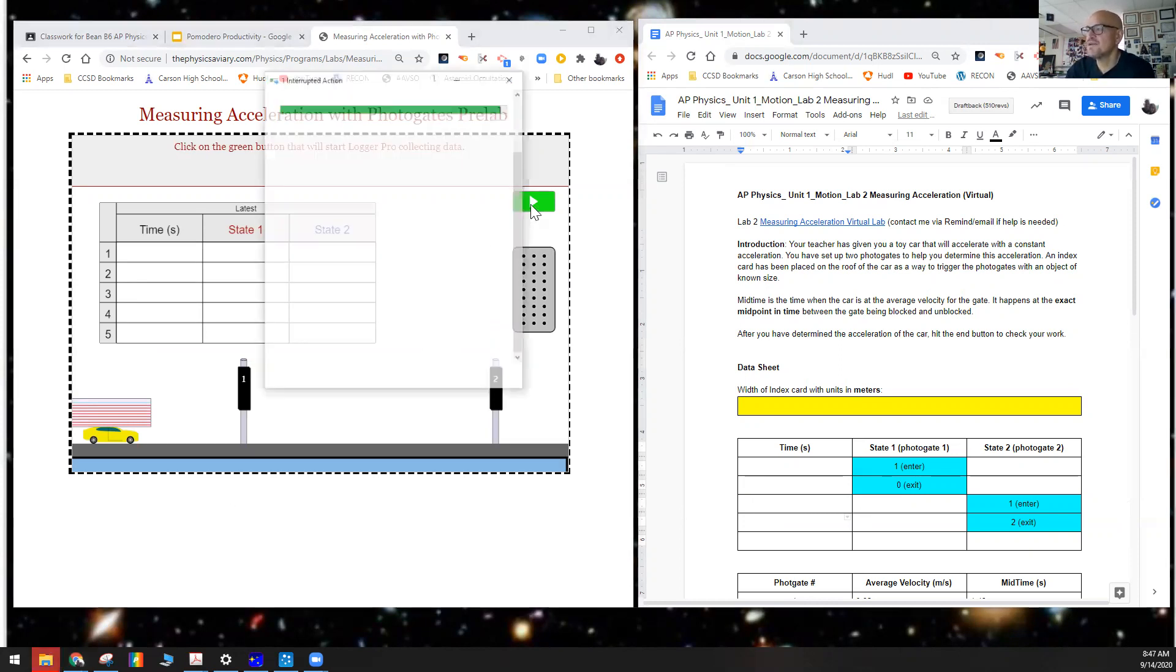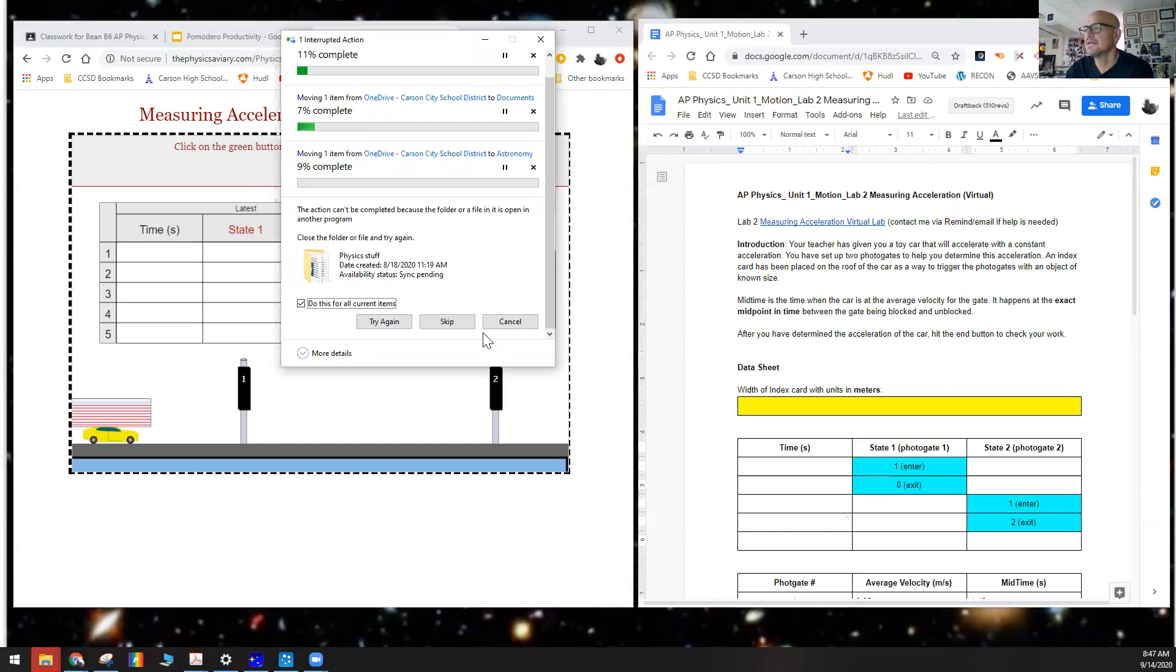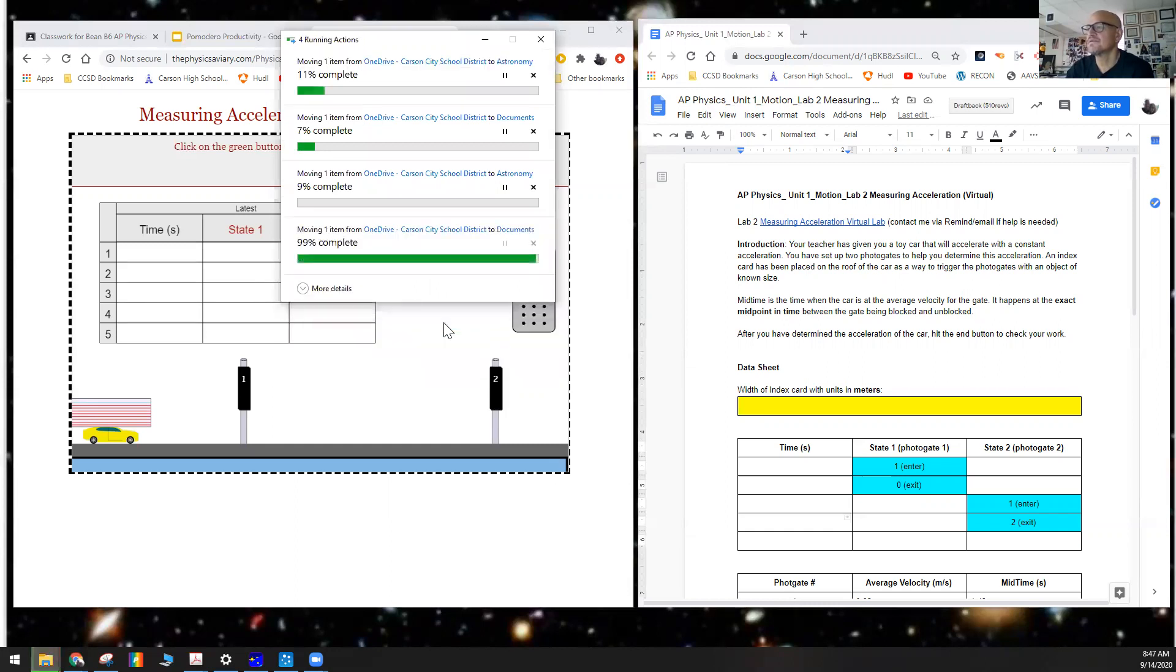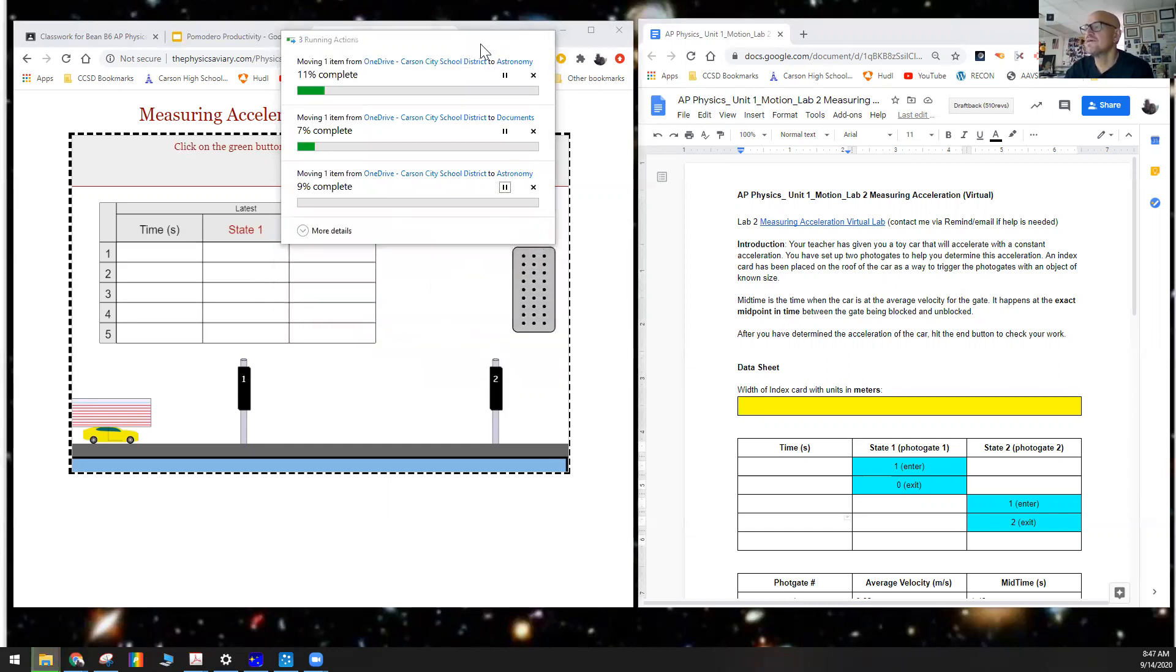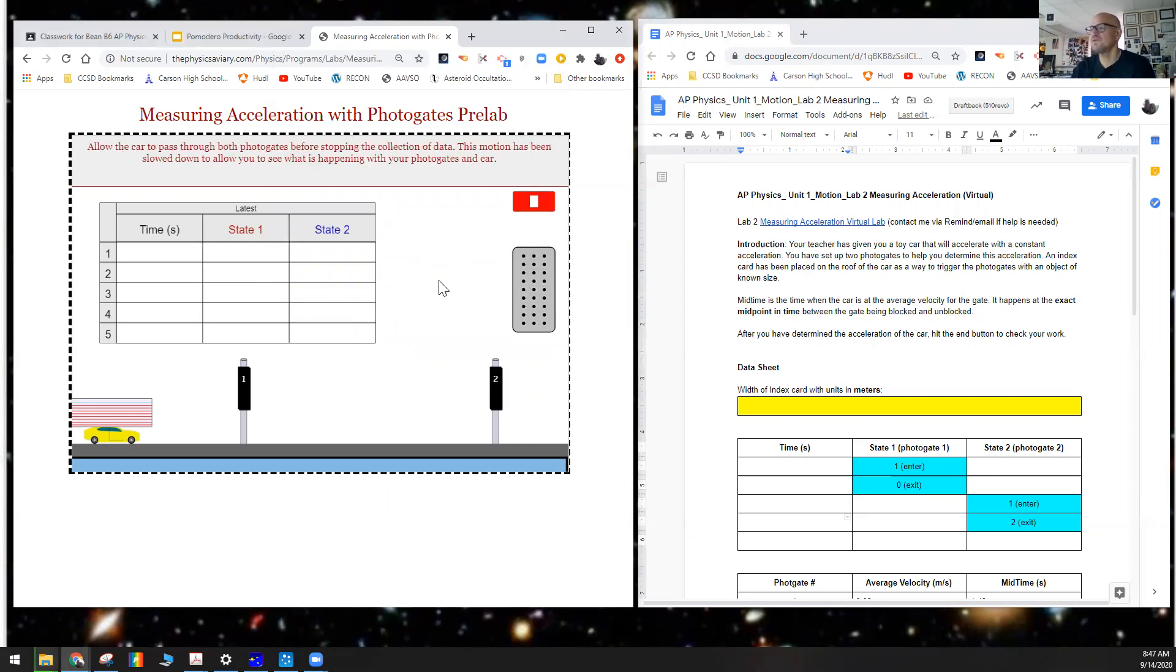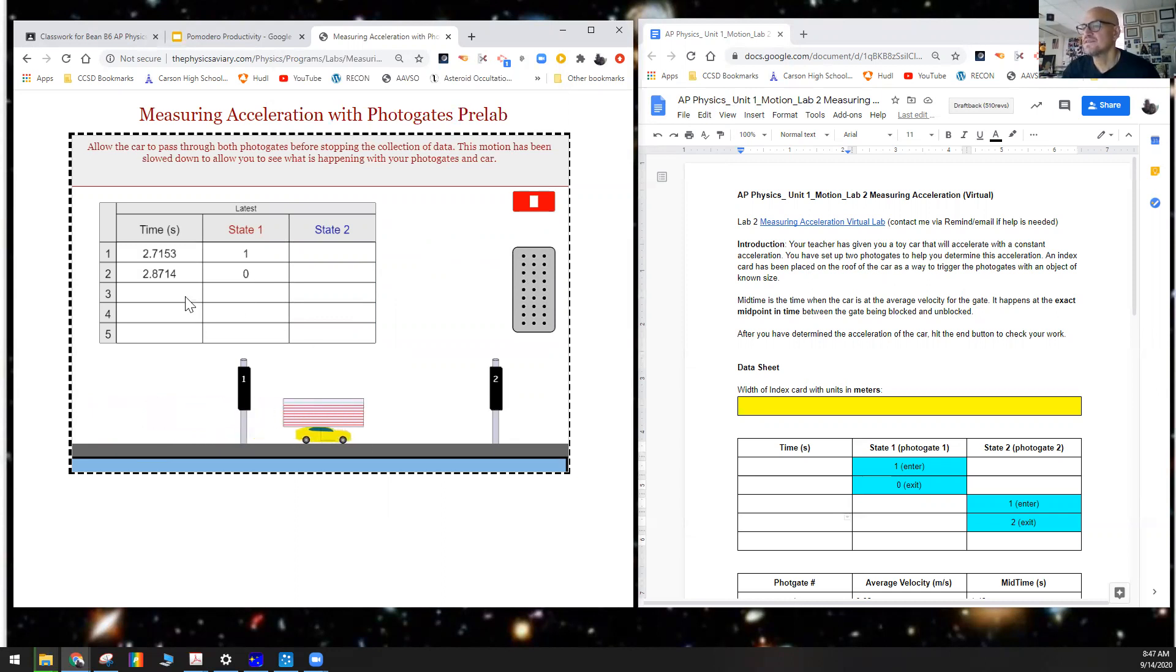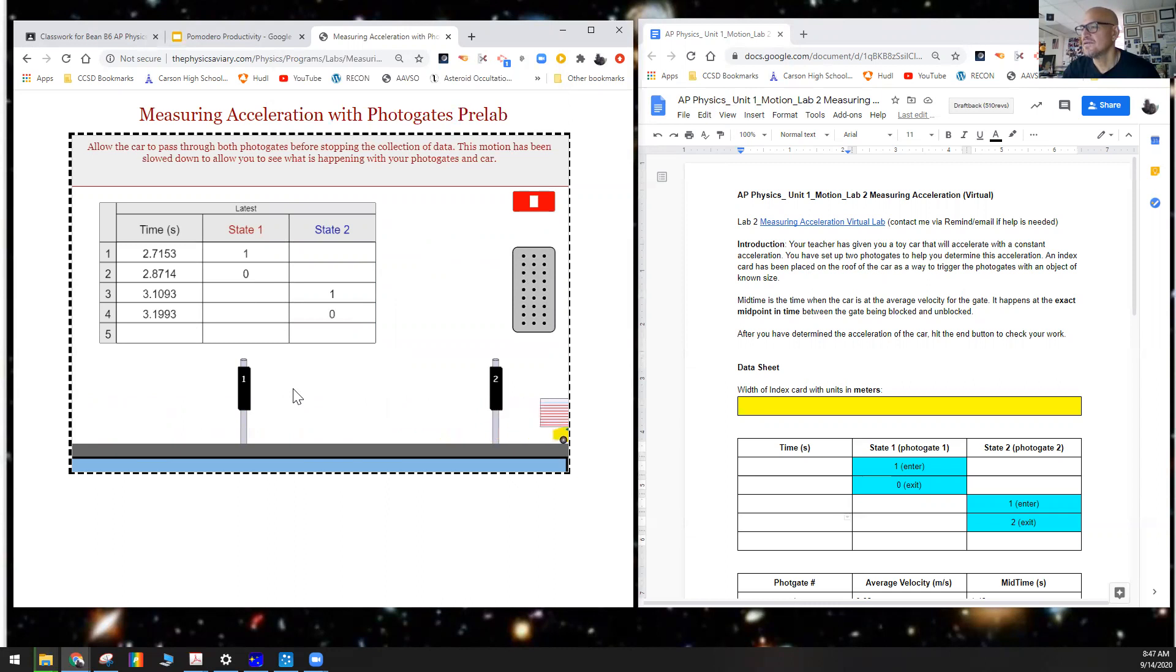We'll hit the start button here. Let's go down here, click on start, and press on the gas pedal. The car moves through the photogate here and gives us a time.